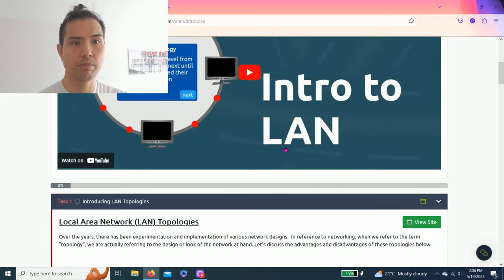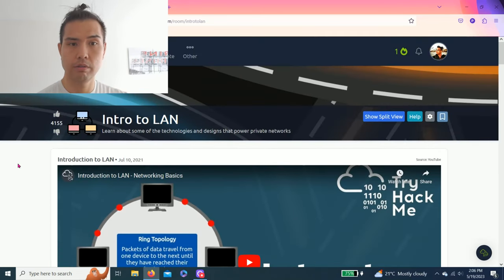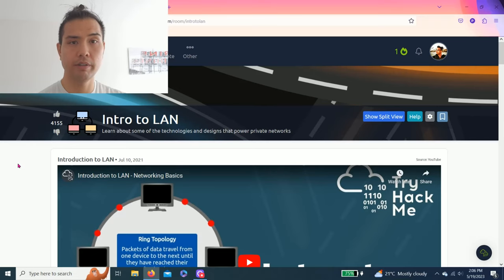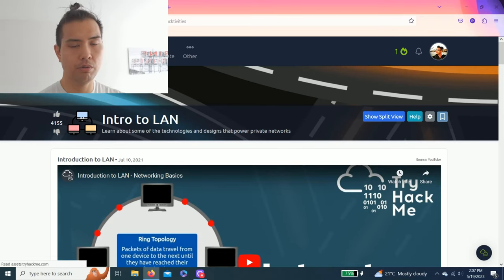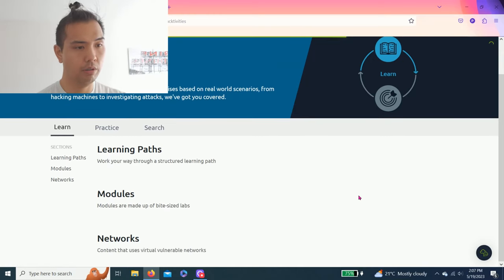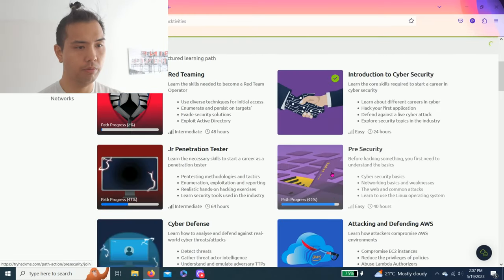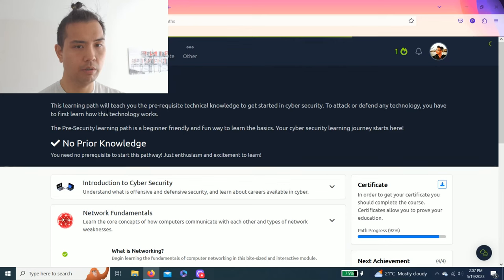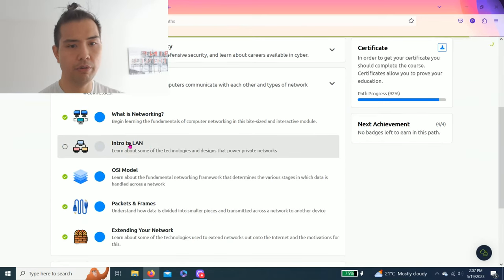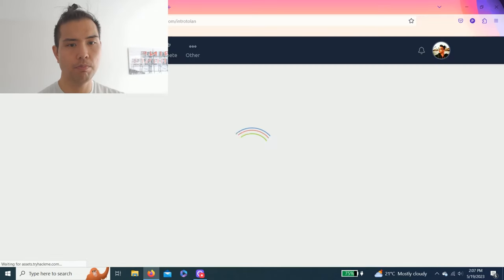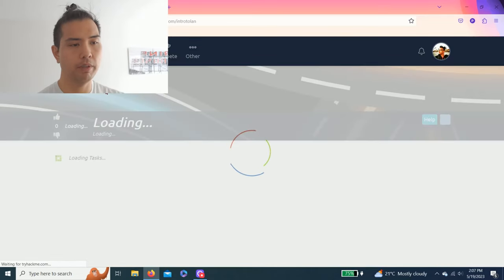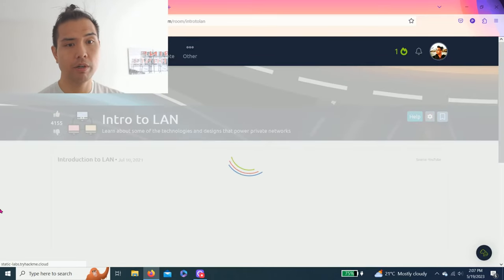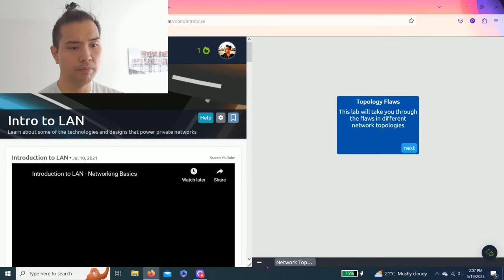Hey guys, welcome back to another episode of TryHackMe.com and welcome to my YouTube channel. Today we're going to show you how to complete the pre-security learning path, intro to LAN room. It's part of network fundamentals. I strongly recommend reading through the task because this is a refresher for me and I'm studying Networking Plus.